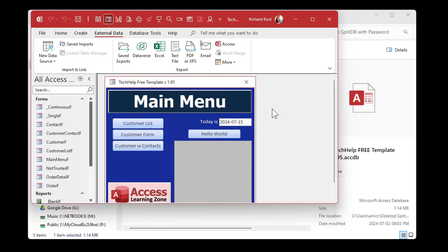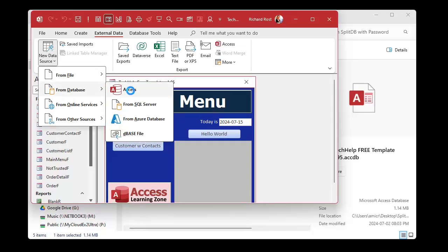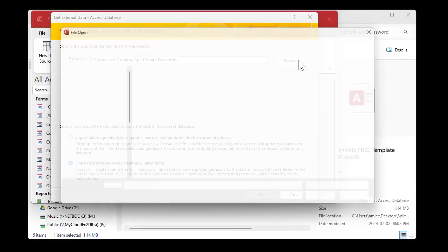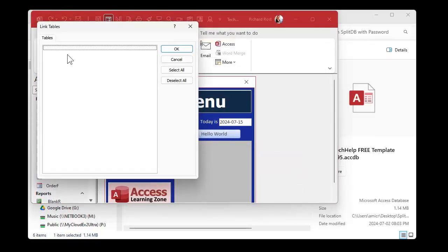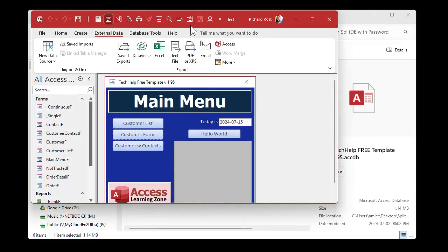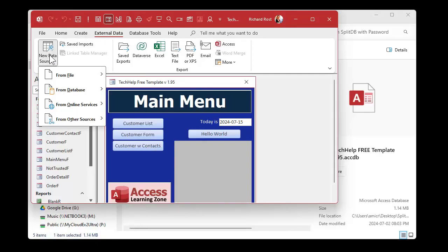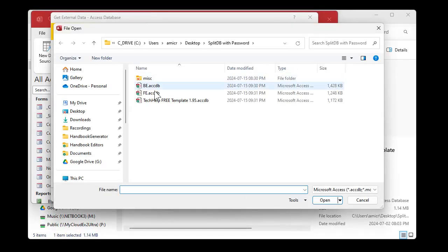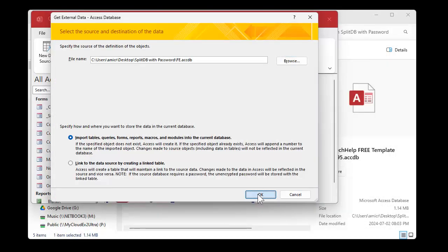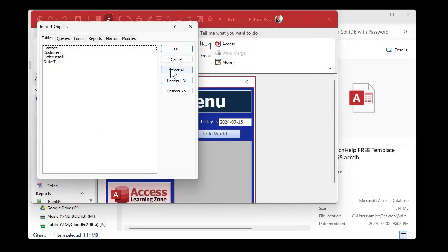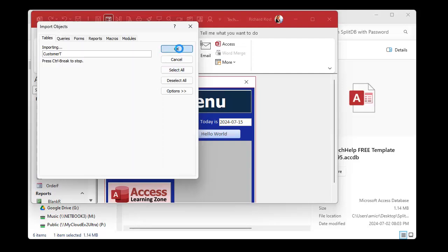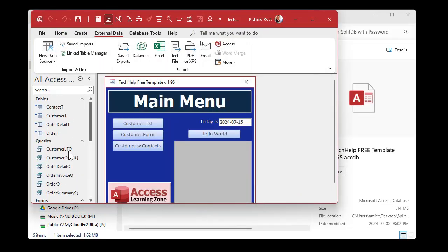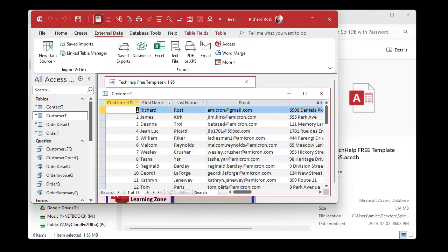Now here's where the security flaw is. Let's try linking to the tables in the frontend. New data source from database Access — let's try pulling them in from the frontend. There's nothing there to link. But now — external data, new data source from database Access — we're going to import tables from the frontend file. Ready? There they are. Select all those tables, select all the queries, hit okay. Takes a second. Now I've got the data — without even specifying the password. Why? Because the password is saved in the frontend.